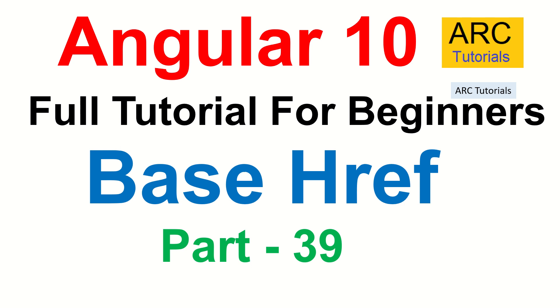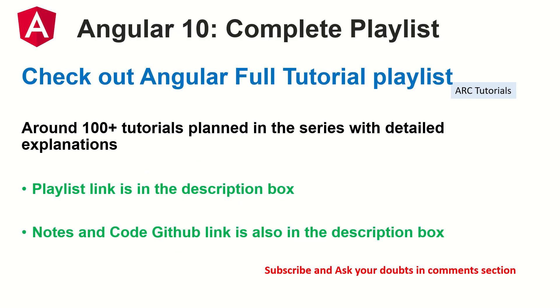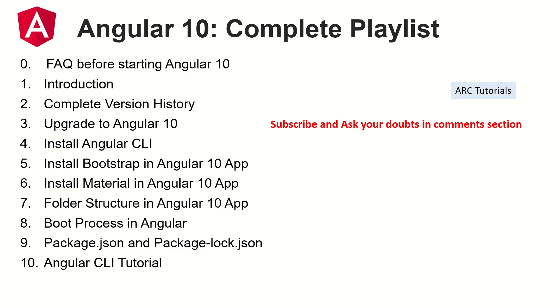This is part 39 of the Angular 10 complete tutorial playlist. I have planned around 100 tutorials for you in the series, including detailed live explanations along with live project. The notes for these particular episodes that I'm writing is in the GitHub link in the description box below. These are the topics that I've already covered in detail along with notes for you.